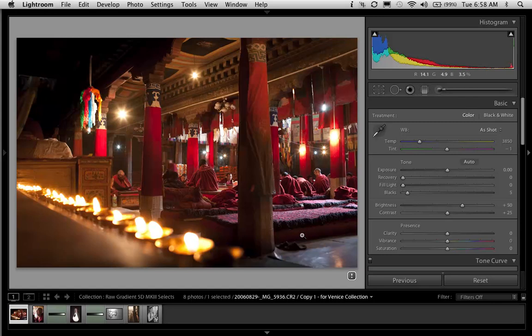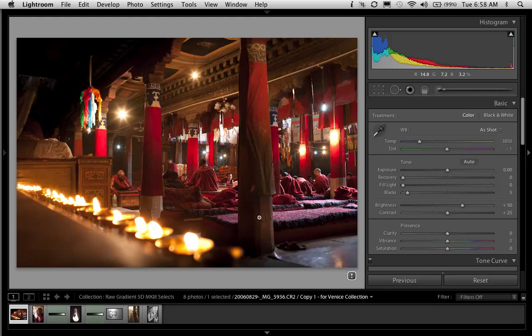For starters, I think my exposure here is pretty good. But I want two things out of it. I'd like for the shadows to be just a bit more open. But at the same time, I don't want them to be flat. And the shadows here are already on the verge of being just a bit flat. So I want to fix that.